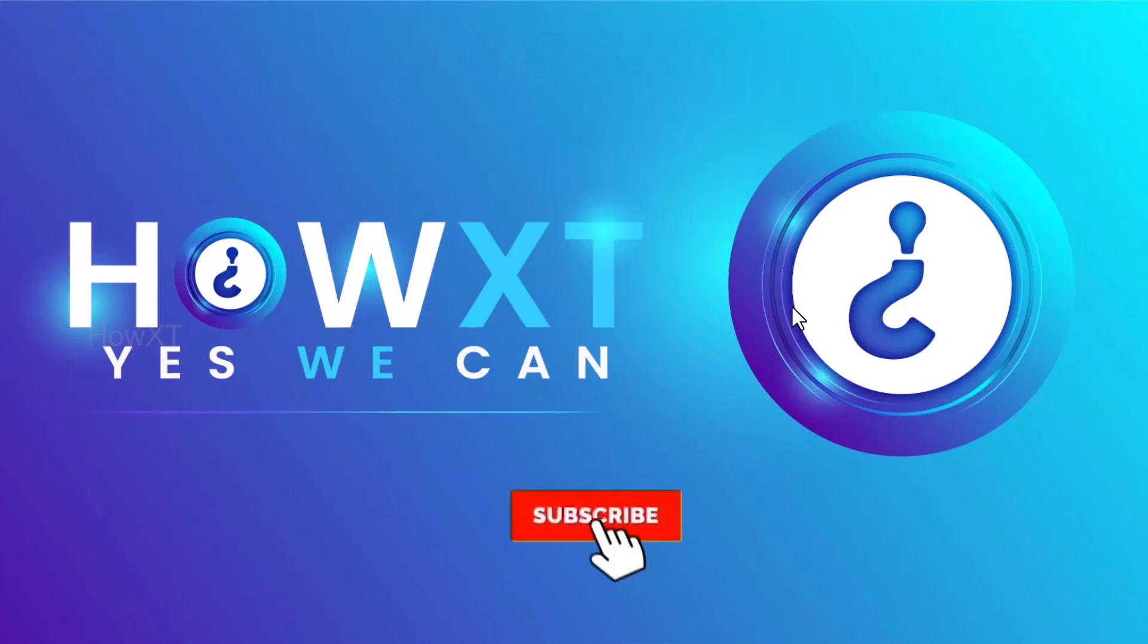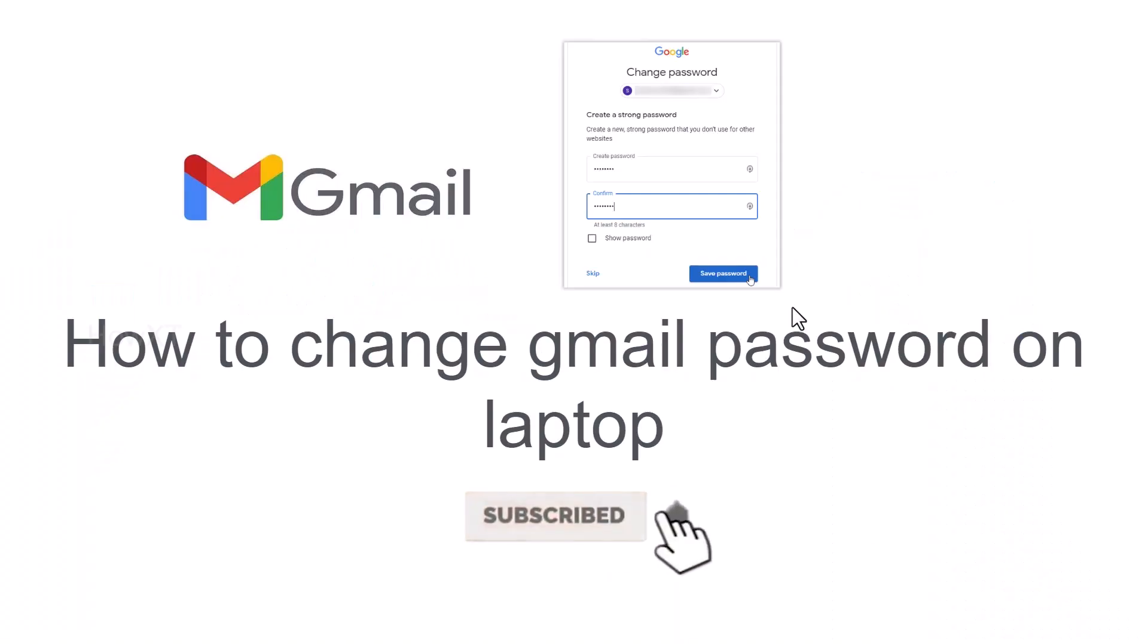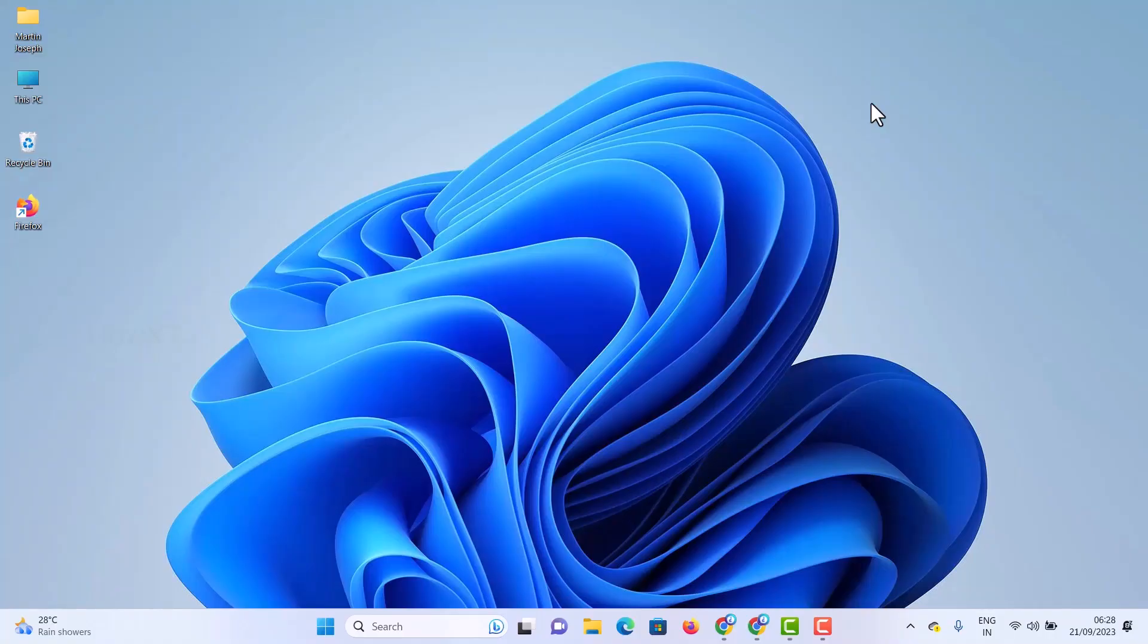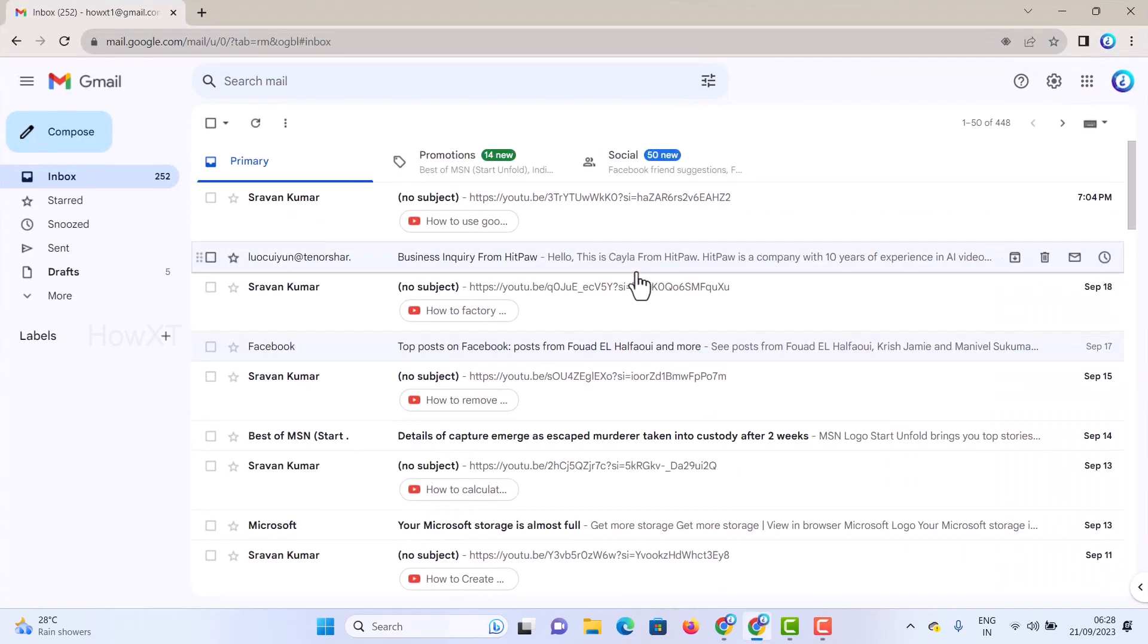Good day to everyone. Today I would like to share how to change your Gmail password on laptop. Let me show you how to do that. From my laptop, I just opened my Gmail account, so this is my Gmail account.